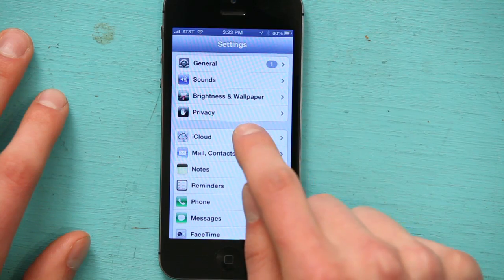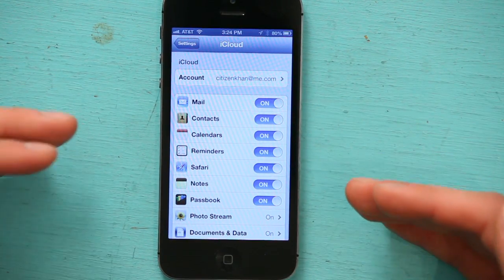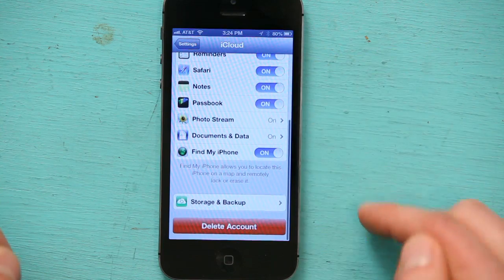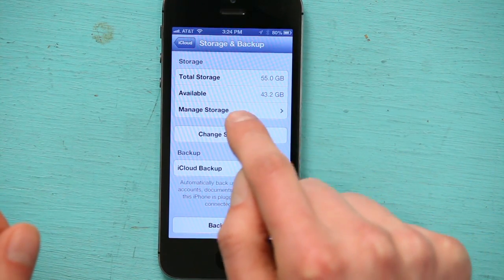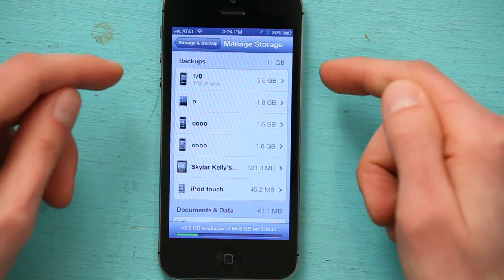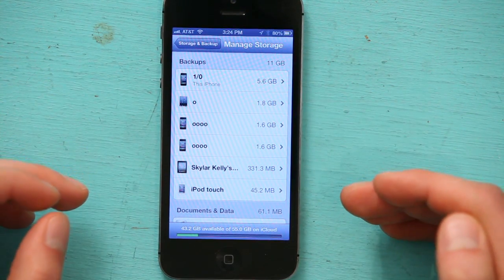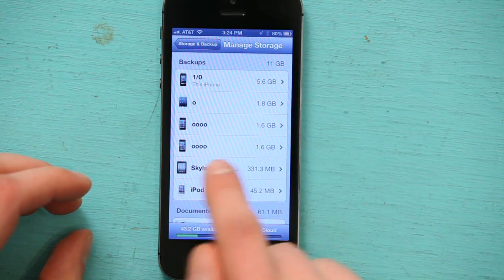Now let's say that you don't have your old phone with you and you just want to check to see if you do have an iCloud backup and when it was last made. Well, if you tap Settings and you go to iCloud, you sign in with your Apple ID. Make sure you sign into iCloud on your new device. Then go down to Storage and Backup and tap Manage Storage. Under Manage Storage, it shows you all of the backups that are associated with your Apple ID. So in my case, I can see my old iPhone.